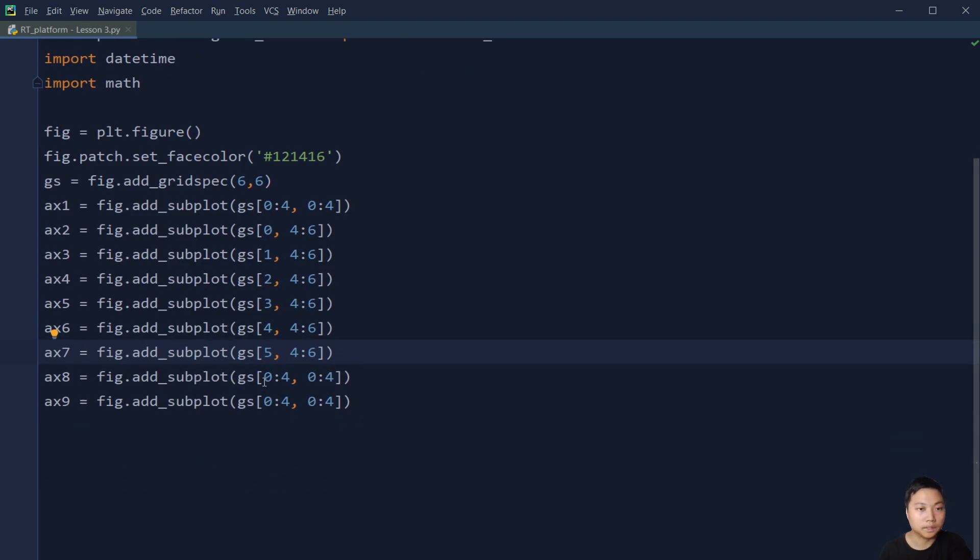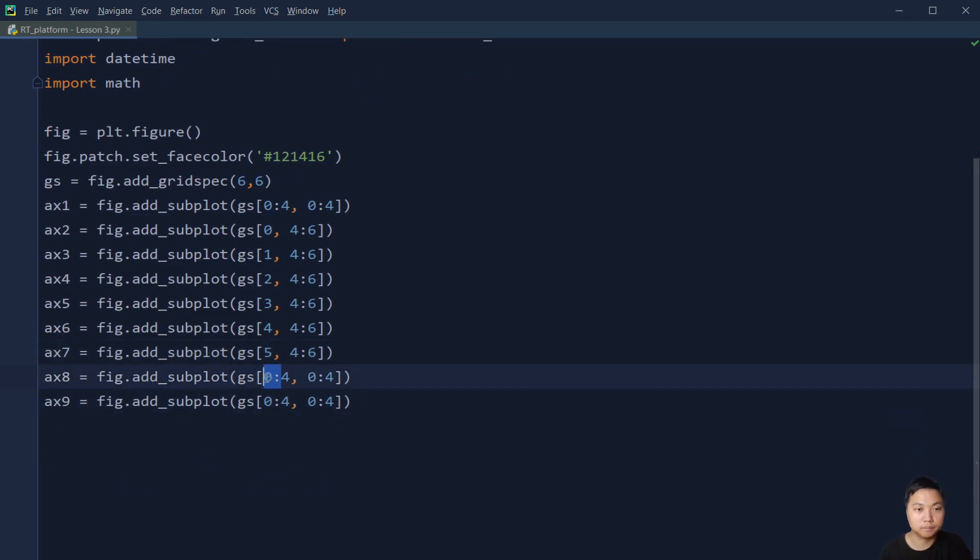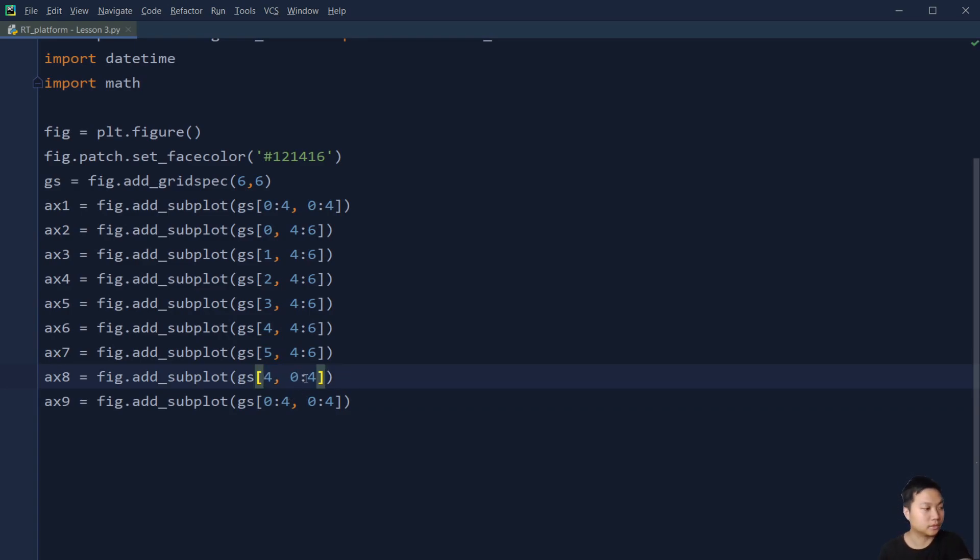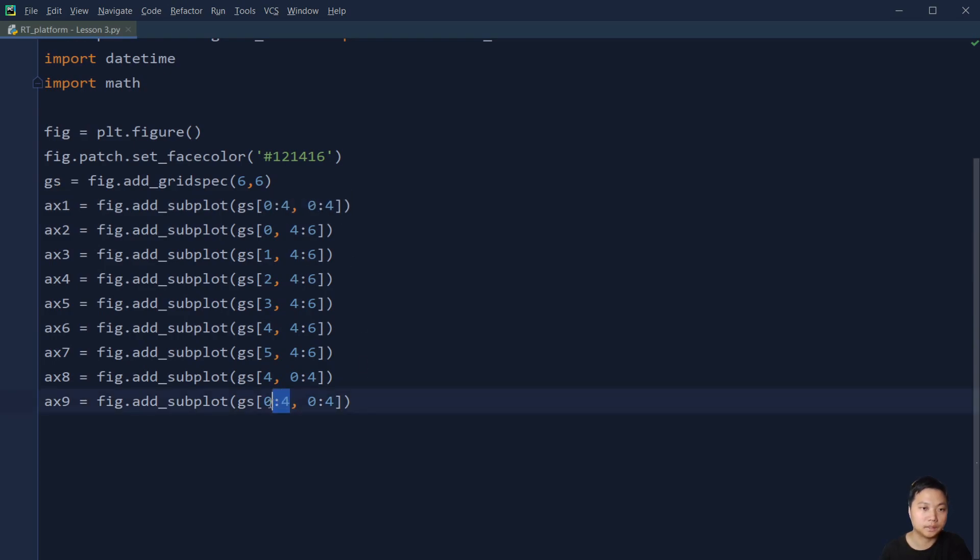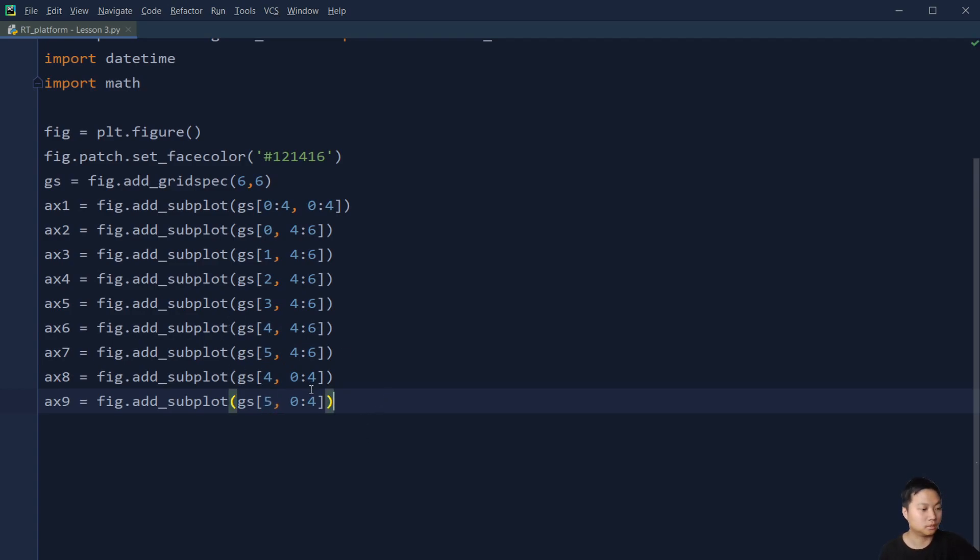And then the other grid is the volume chart. And that is at the bottom, below this main chart. And then we have the RSI chart. So that's it for the grid.